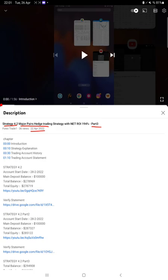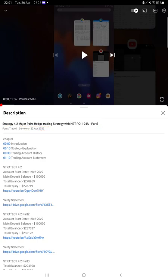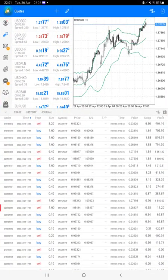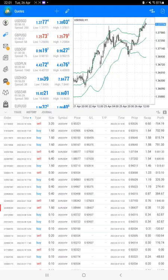As you know, in the YouTube description you can get the strategy details, profit update, and trading account statement to verify. So make sure you check the description. Starting with the new update, almost nearly $10,000 profit is increased.